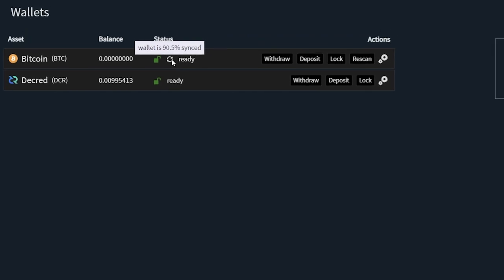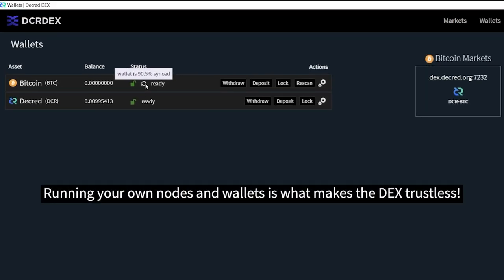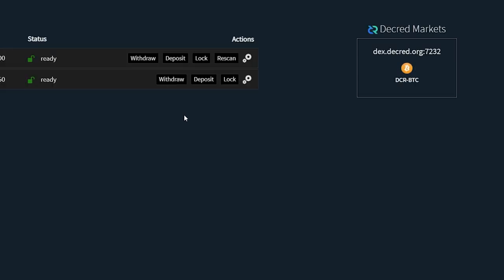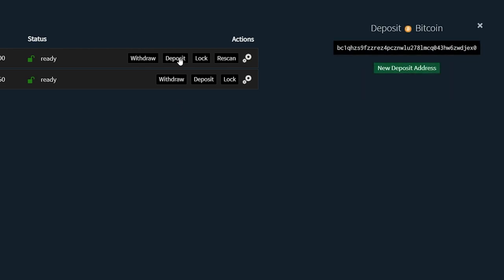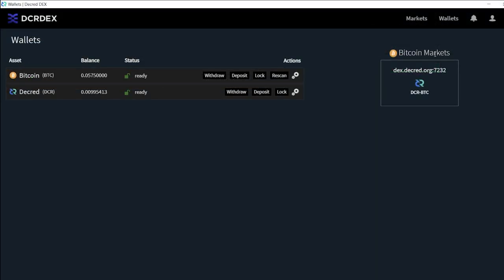While it may be frustrating having to wait for the sync to complete, remember that running your own Decred and Bitcoin nodes and wallets is what makes trading on the DCR DEX a truly trustless process. Once it's finished, you can click deposit to generate a Bitcoin address for your wallet to send in Bitcoin. Once you've received your Bitcoin, click on markets.